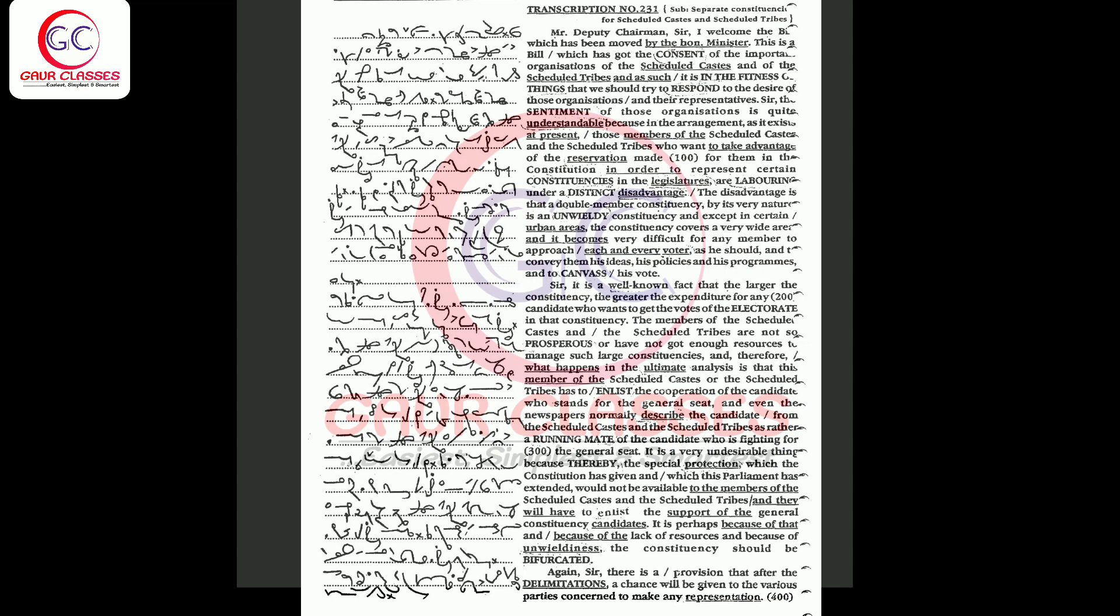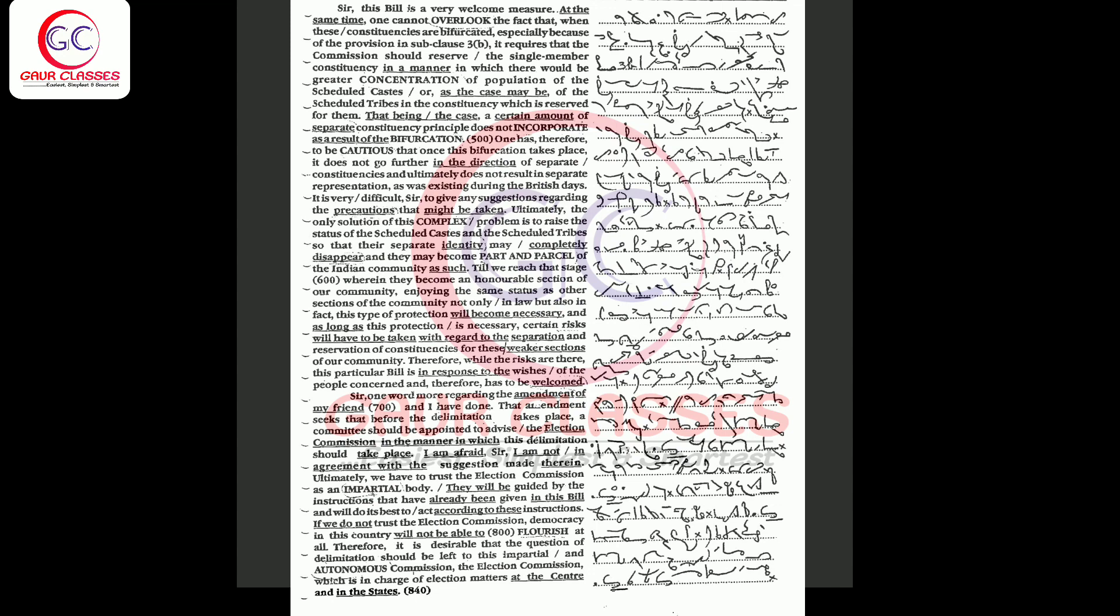They will have to enlist the support of the general constituency candidates. It is perhaps because of that and because of the lack of resources and because of unwieldiness that the constituency should be bifurcated, and sir, there is a provision that after the delimitation a chance will be given to the various parties concerned to make any representation.